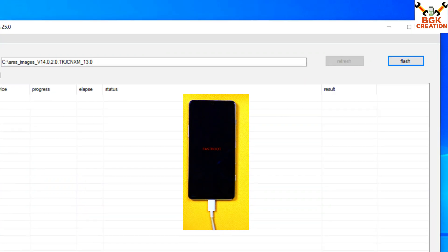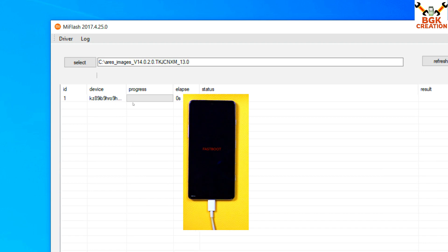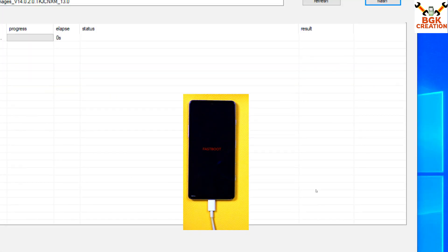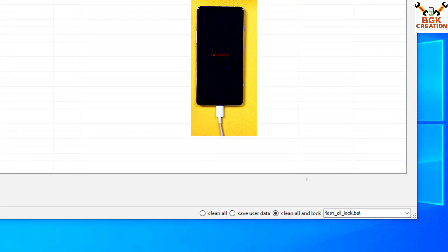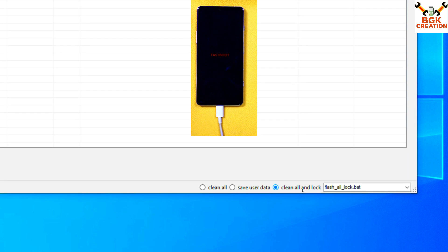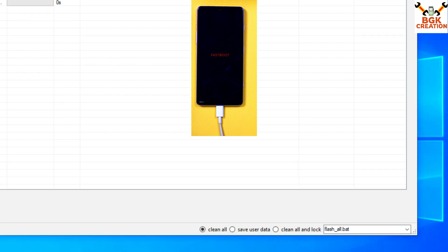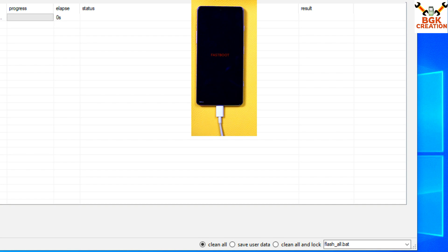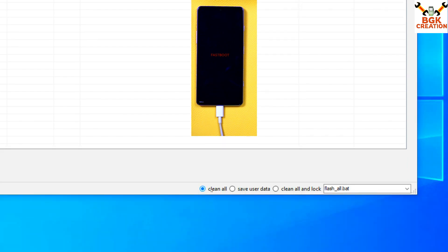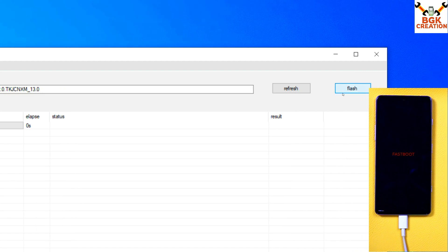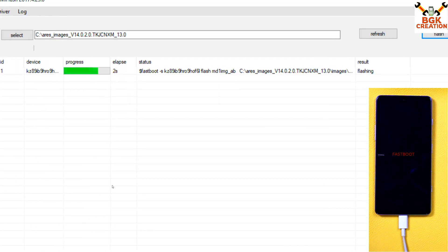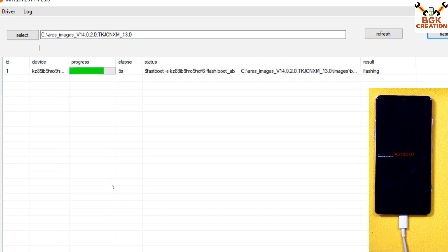On MI Flash Tool, click Refresh and the tool will detect the mobile phone. The important part: the default setting of MI Flash Tool is Clean All and Lock — but you do not want to re-lock the bootloader. Click Clean All instead. This will flash the ROM but keep the bootloader unlocked, which is required to make the set work properly. Select Clean All, then click Flash. The flashing will start and will take some time — just wait for it to complete.